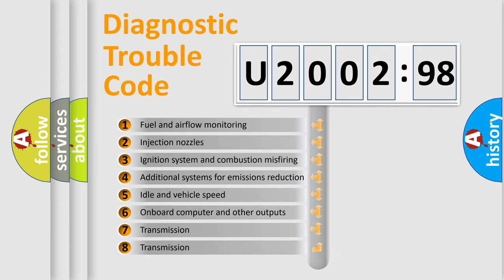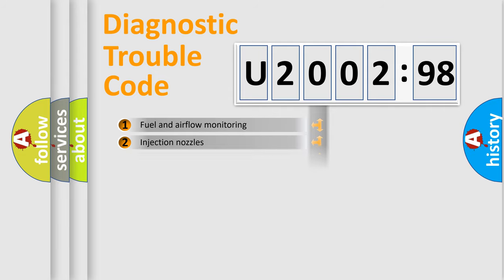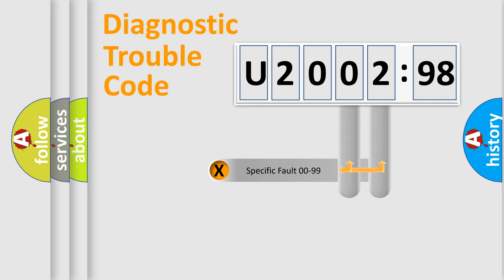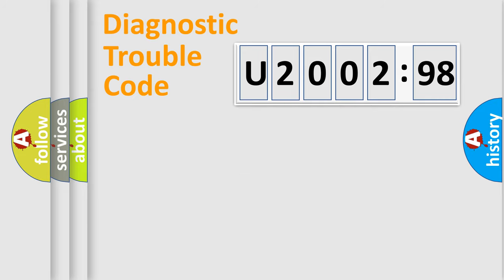The third character specifies a subset of errors. The distribution shown is valid only for the standardized DTC code. Only the last two characters define the specific fault of the group.